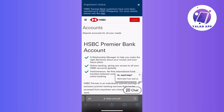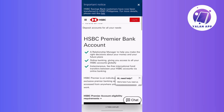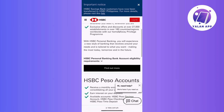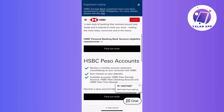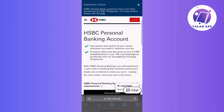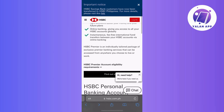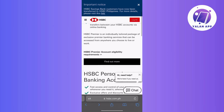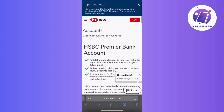Navigating to the HSBC website. Once you're on the site, take your time to scroll through the diverse array of accounts they offer. There's quite a selection catering to different preferences and needs.